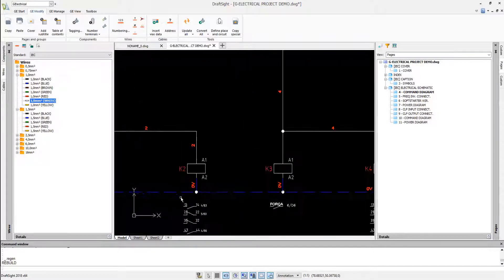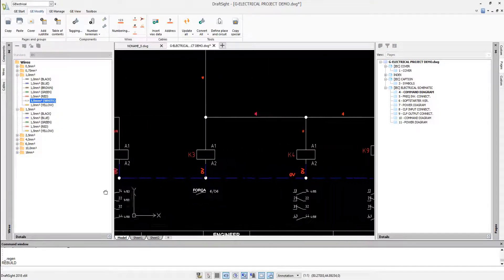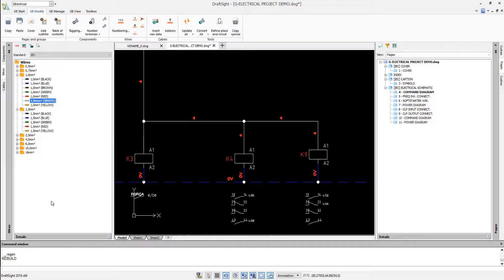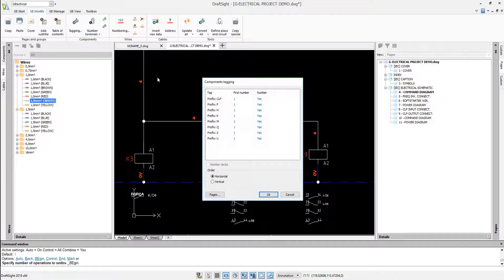In the Geo-Electrical interface it's also possible to automatically rename components according to the rules of the project.